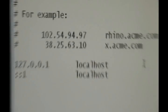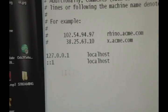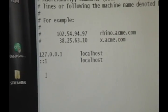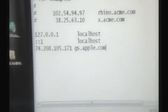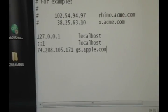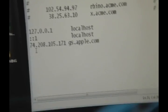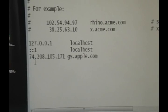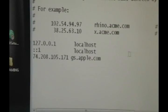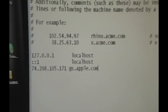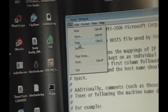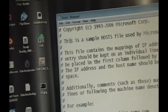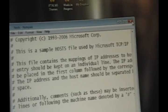Then you might have different stuff here. It might not all be the same for you, but on the most bottom line, wherever the text ends, on the next line you're going to paste this in. And that's 74.208.105.171 gs.apple.com. That will also be in the description. All you need to do is copy and paste it on the last line of this. Then all you want to do is click on File and click Save. Not Save As. Save. And then we're basically done with the hard part.